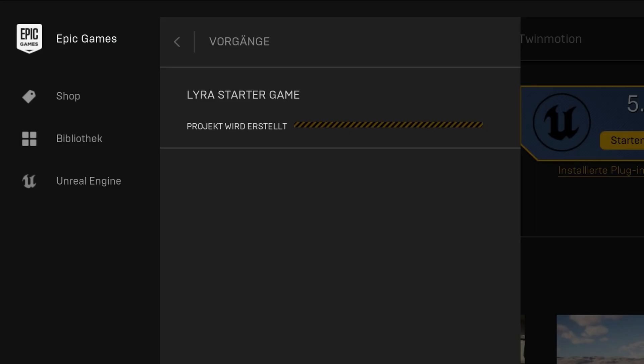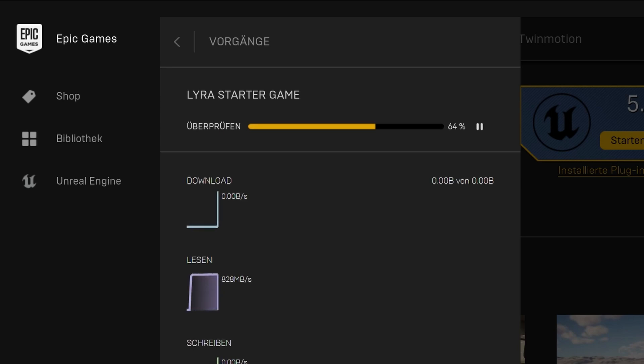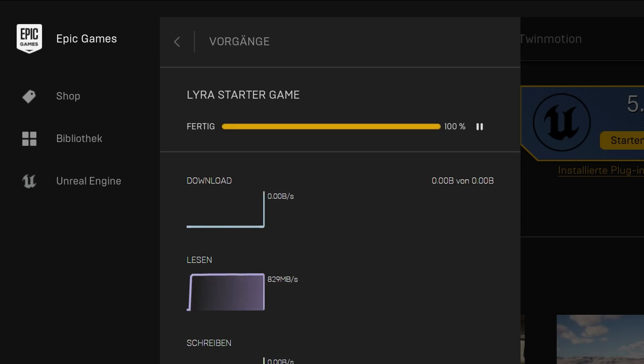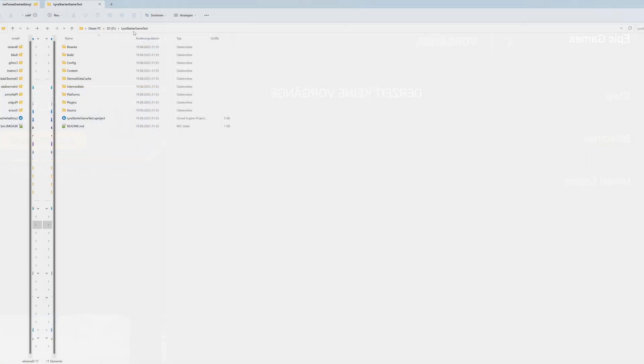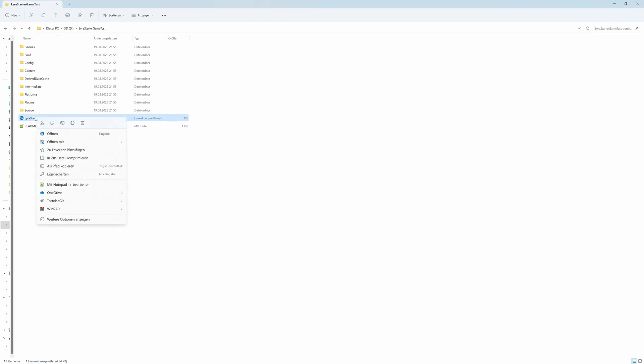That might take a while, it's 20-25 gigabytes altogether. Faster the second time when it comes from the local cache and hasn't changed, but let's speed it up a bit. That can take a couple of minutes. Okay, then we have the directory, you enter it and here we have the Unreal project.